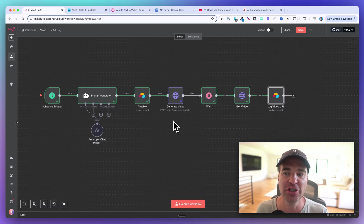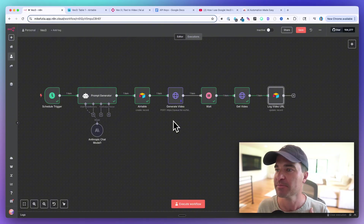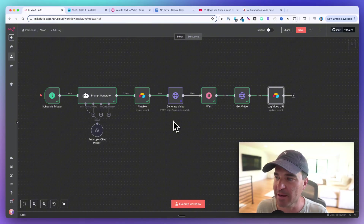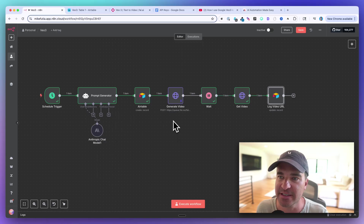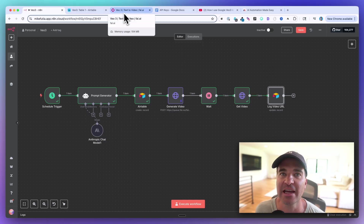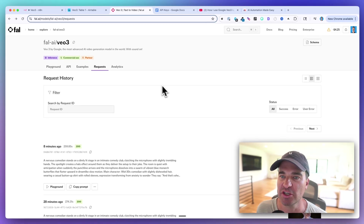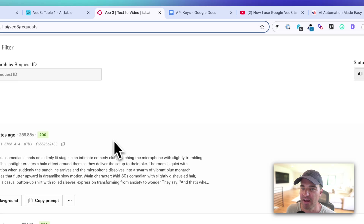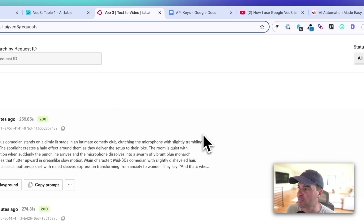Importantly, we can now access VO3 through n8n, so you can create these videos at scale in your automations. In this video I'm going to walk you through the game plan. It's actually a pretty easy setup — we're going to be using the FAL.ai video generation platform to access the VO3 API, and the results are pretty good.